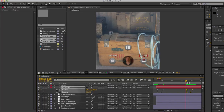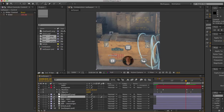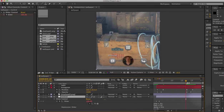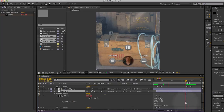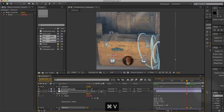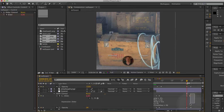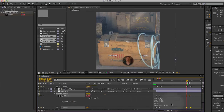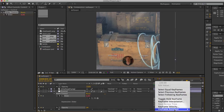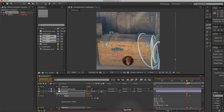We can do the exact same thing for the control layer. We'll take the two keyframe sets, paste them here, select them, right-click, Keyframe Assistant > Time Reverse, and they nicely fold back in.